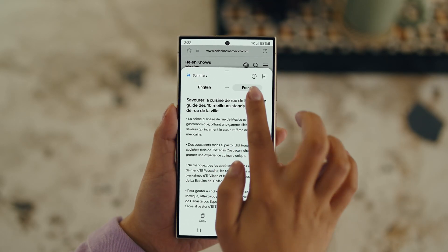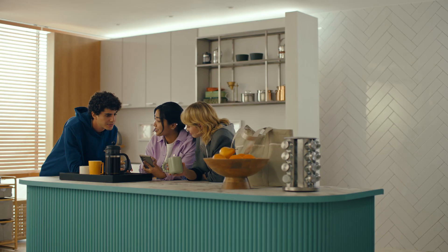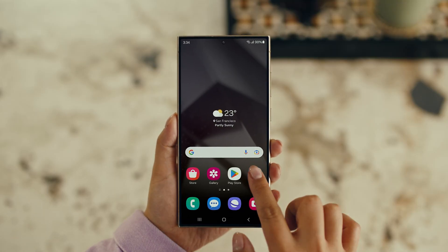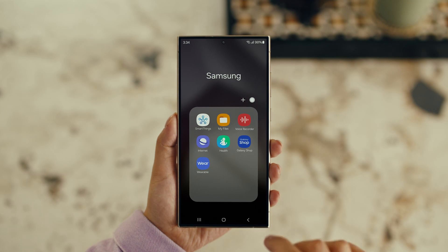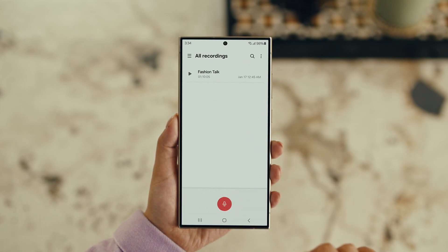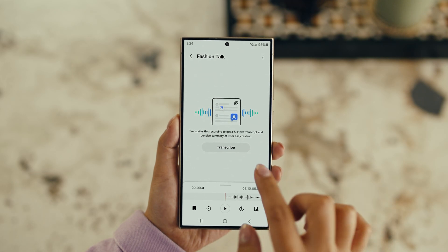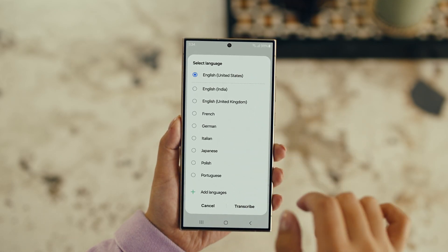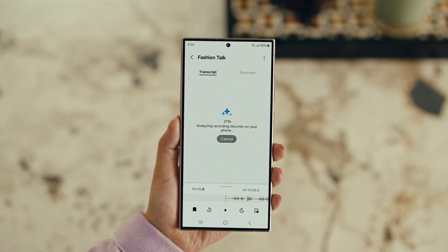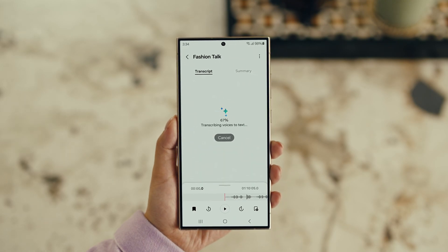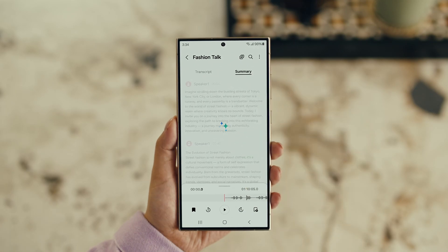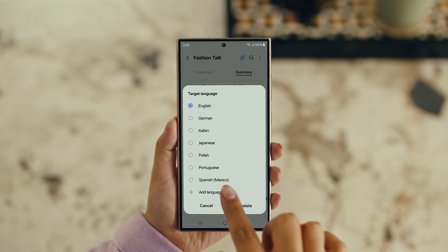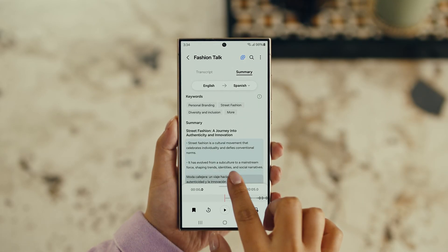Also, with Transcript Assist, you can change your voice recordings into text. Open Voice Recordings and tap the one you want to make notes from. Select Transcribe, pick your language, and it turns the whole thing into text. Then you can summarize it, organize it, or translate it. And once it's translated, you can copy the whole thing by tapping here.